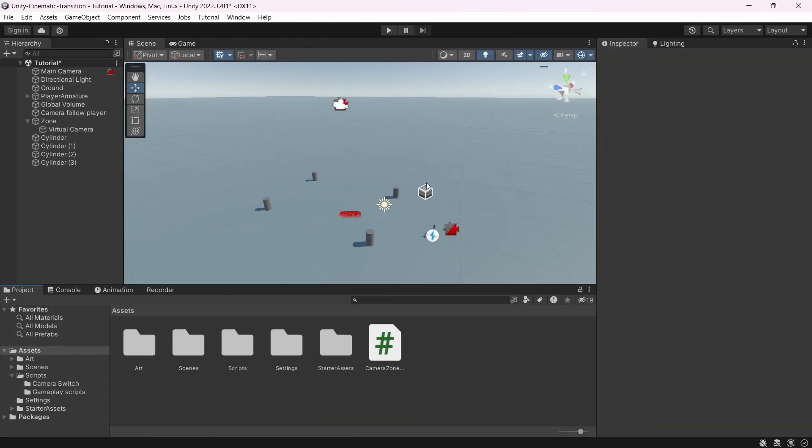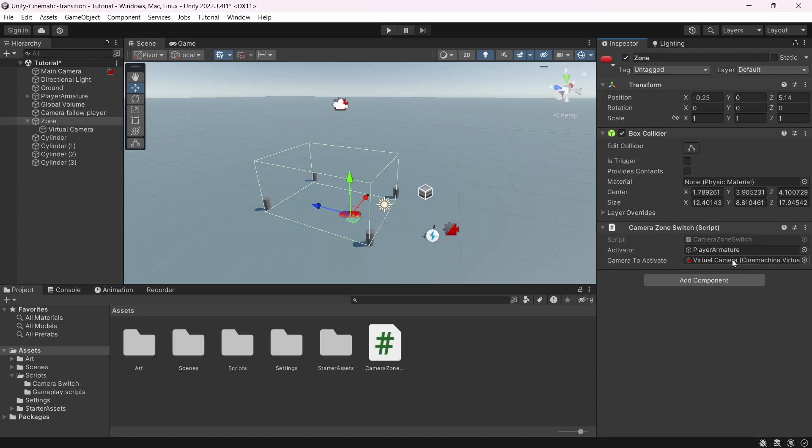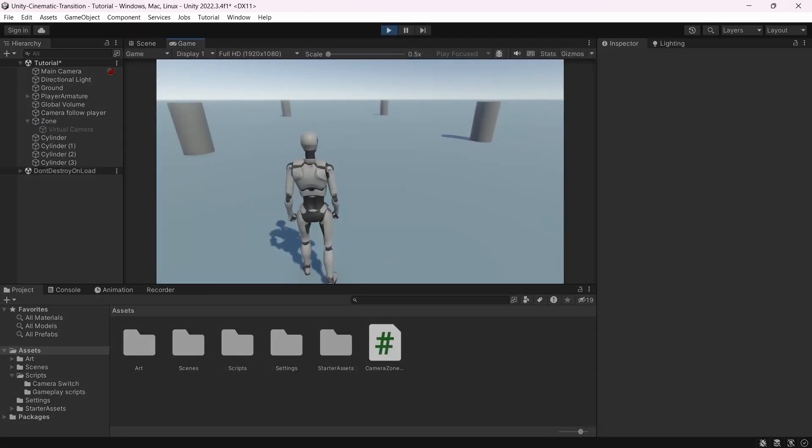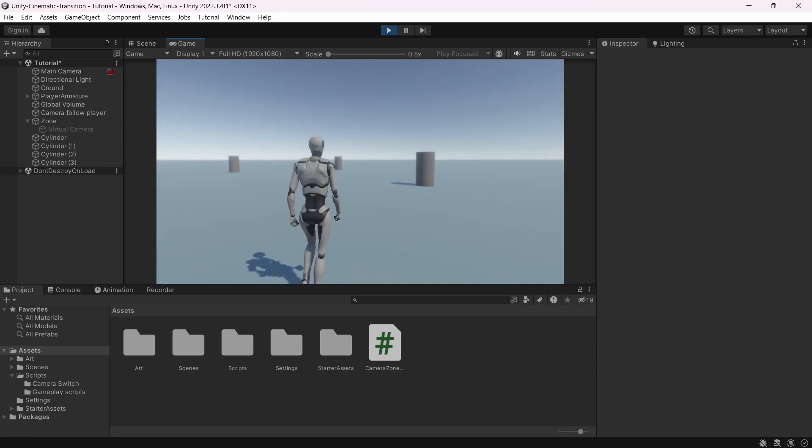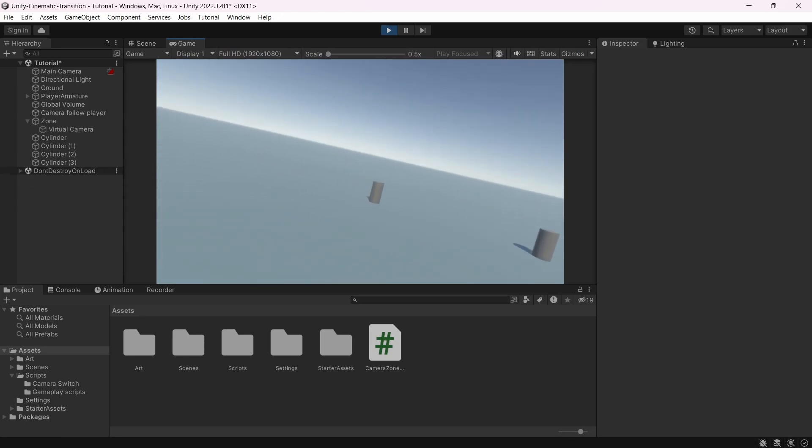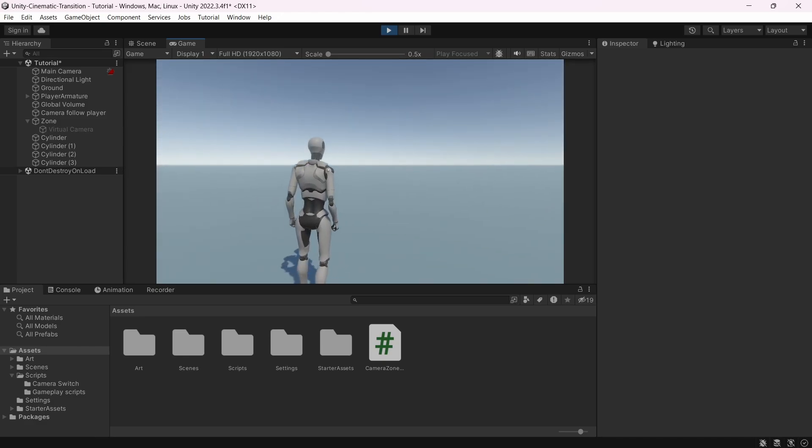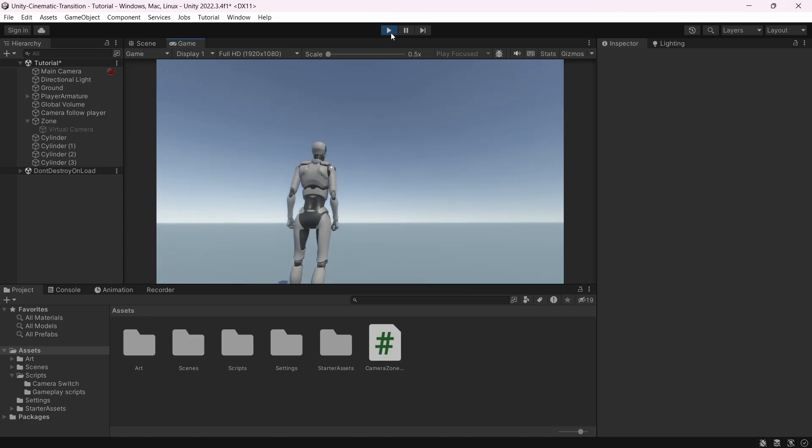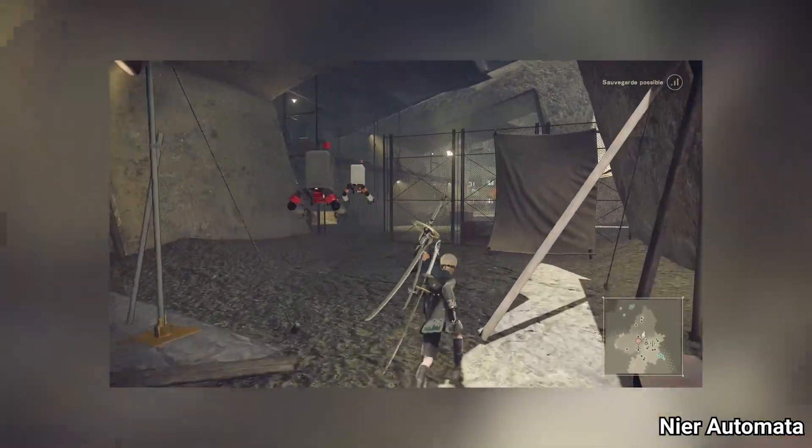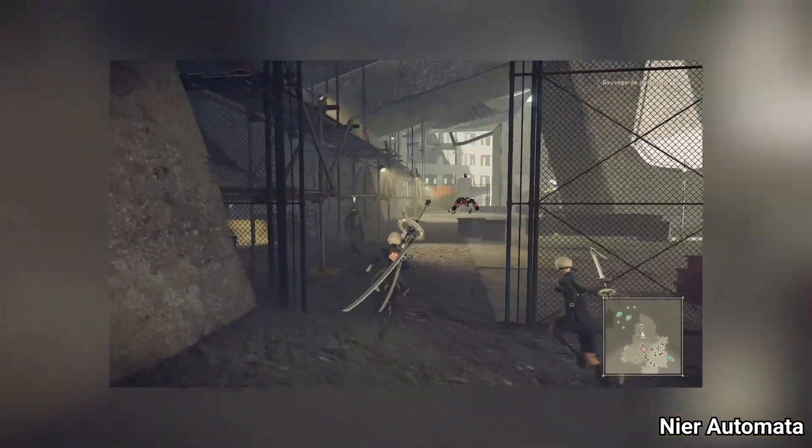Back in Unity, select the zone and you should have this script. So for the activator, we're going to drag and drop the player armature. And for the camera to activate, we're going to select our virtual camera. Now let's try it. So here I have my main camera. If I enter in the zone, the other one takes over and if I exit, it goes back to my main camera. And that's basically all you need to create an infinite amount of automatic transition.